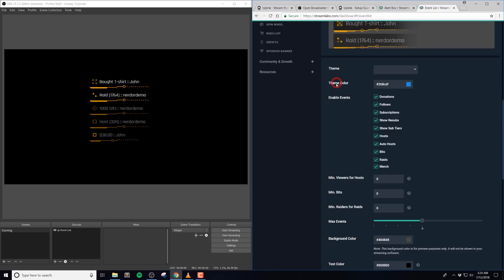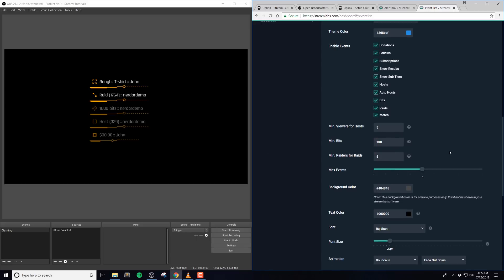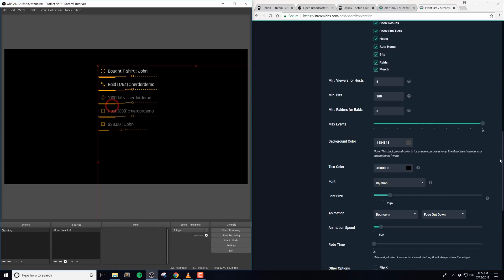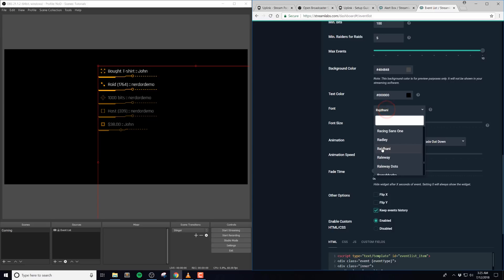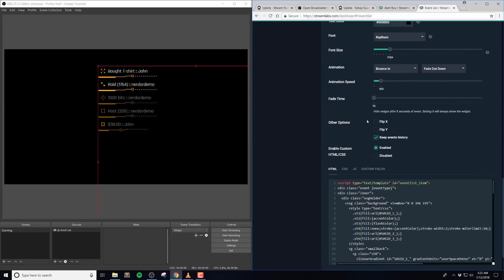First we'll take a look at the Streamlabs base options. Theme and theme color will not have an effect on this widget, and then enable events will allow you to decide which events you want to display inside of the widget. The minimum options lets you set how many viewers for hosts, bits, or raids will trigger an event. Max event lets you decide how many events are displayed at once. Background color is only for preview purposes. The text color will have no effect on this widget. The font option allows you to pick the font family used in this event list. The default is Rajdani.